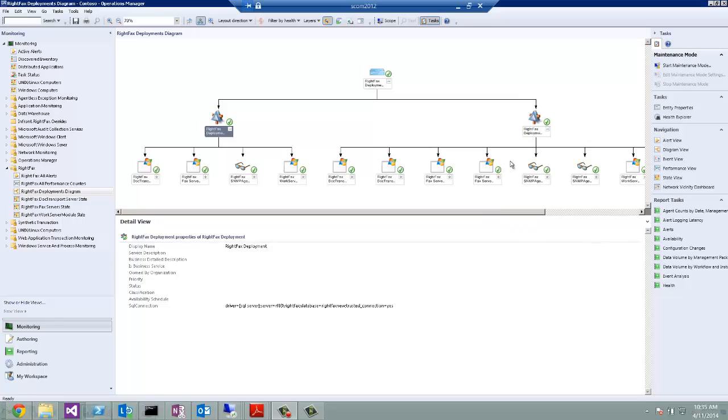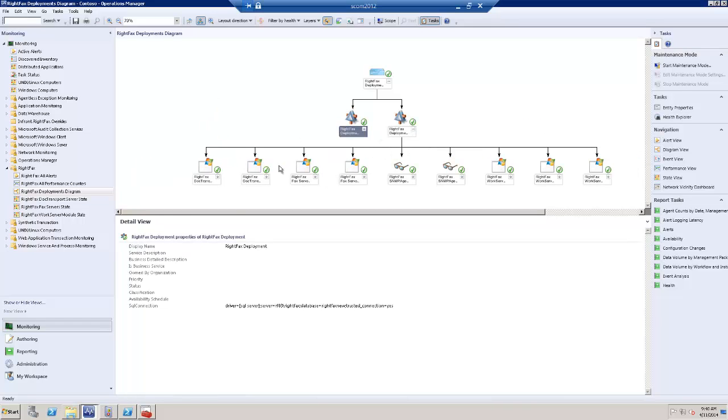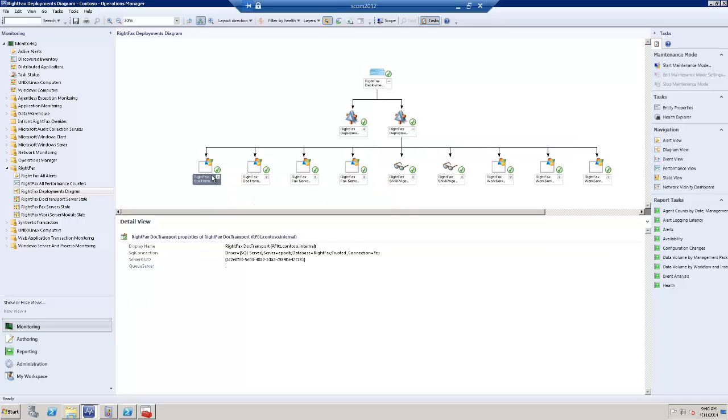Let's now focus on what has been discovered for the shared services configuration. This is the common database defining the deployment. And I have two Doc Transport servers.